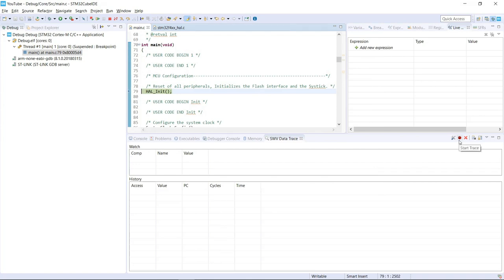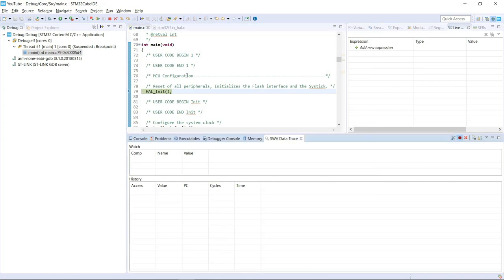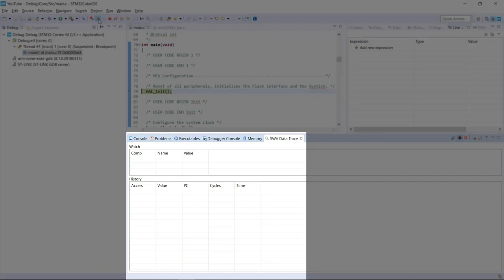It's very crucial to first start the trace to then start the program. Otherwise, the window will not load properly with the information.